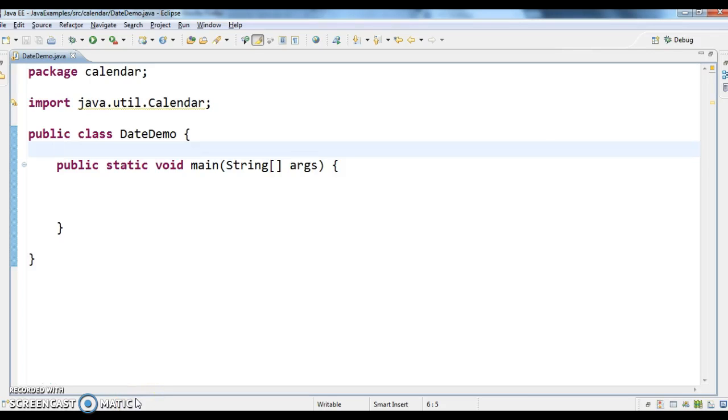Hi guys, welcome to javainterviewquestions.com. This is Sandeep. Today we will write a program to create a date object and how to set year, month and date to the date object and print the date.